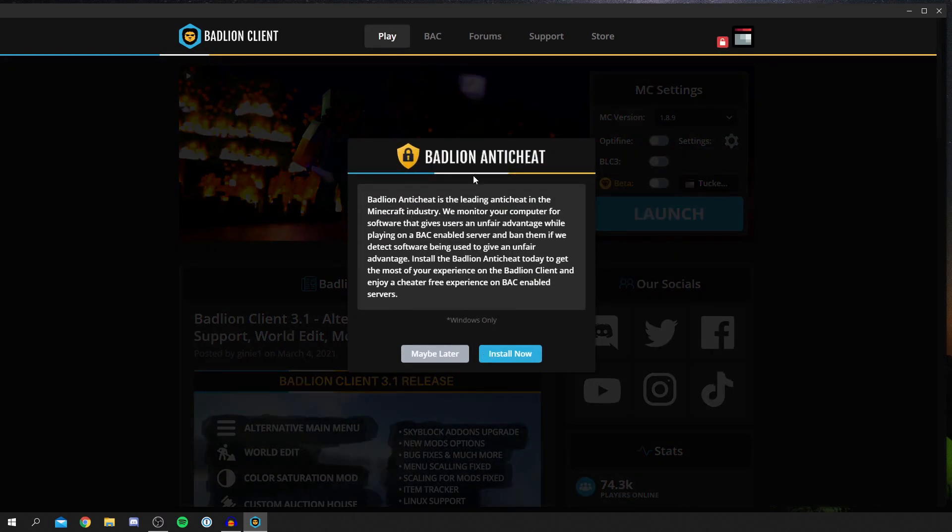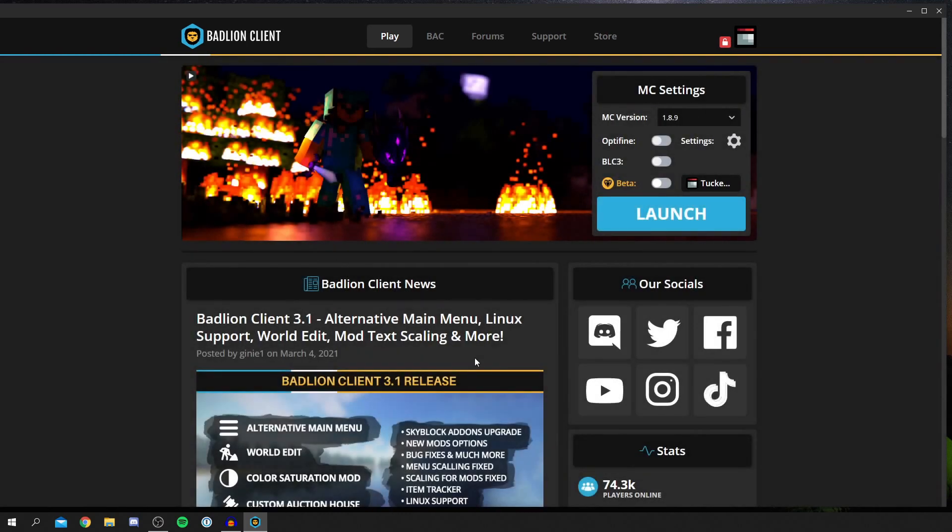I've just had this pop-up here about the BadLion anti-cheat. Basically, if you install this, you don't have to do it right now, but it just gives overall a cheater-free experience because everyone who uses this definitely doesn't have any mods. That's up to you and you can install it if you'd like.